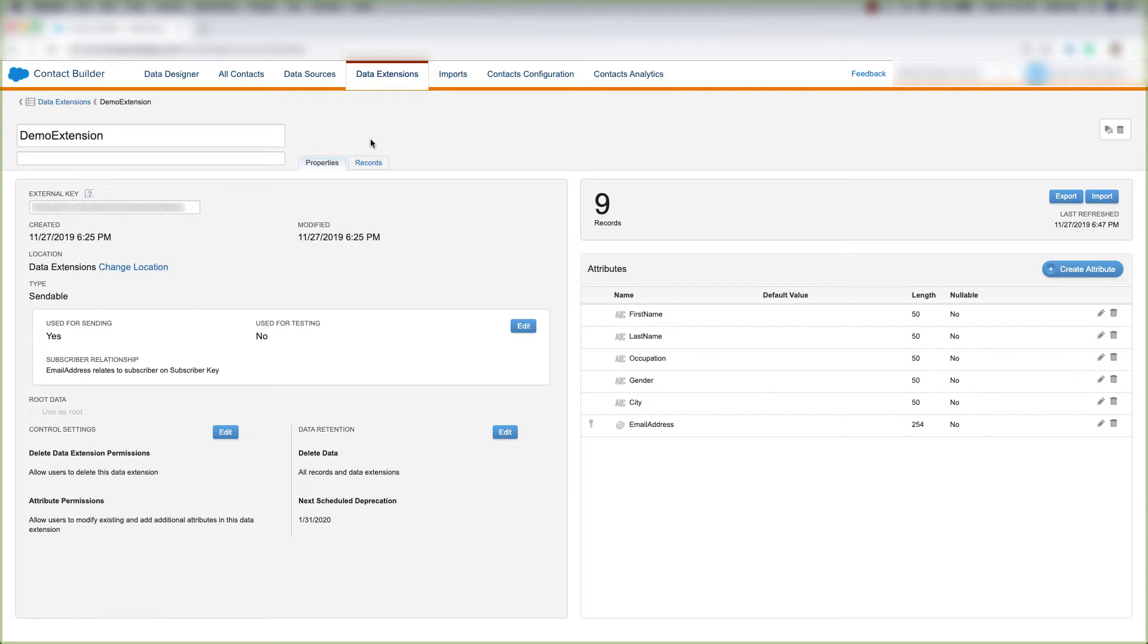And right now, we're in Contact Builder, and we're under Data Extensions, and we're at the data extension that we want to clear.